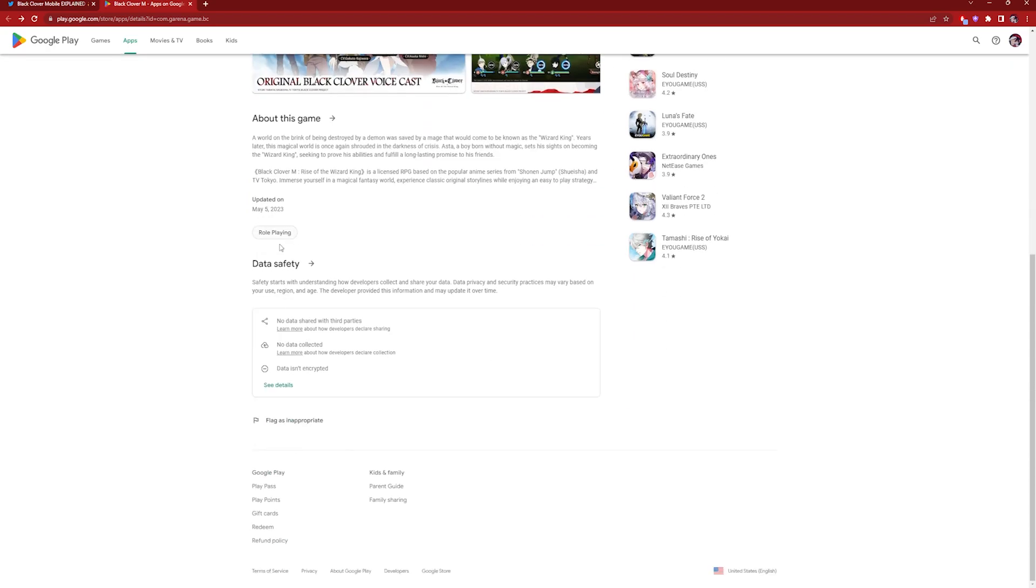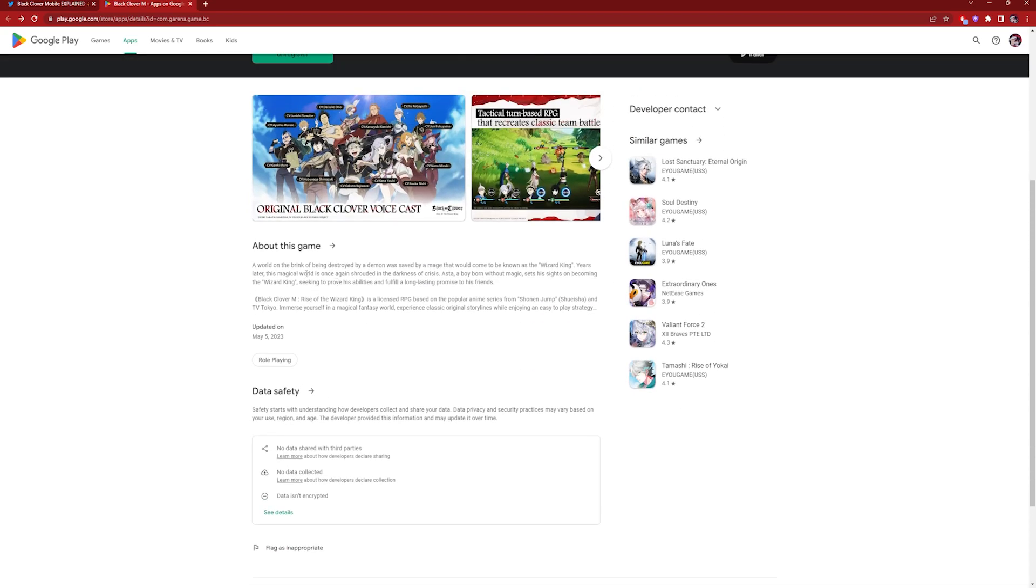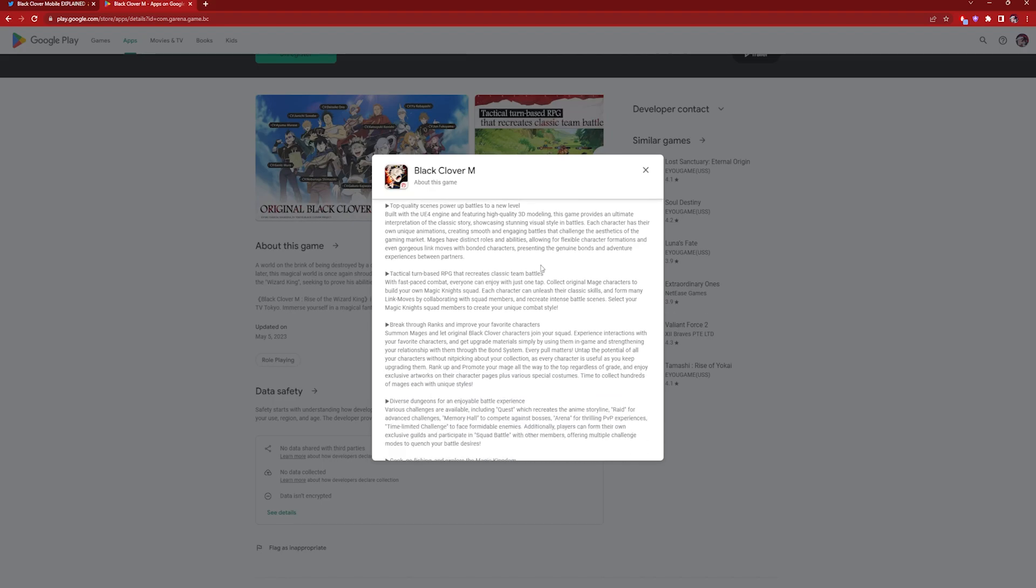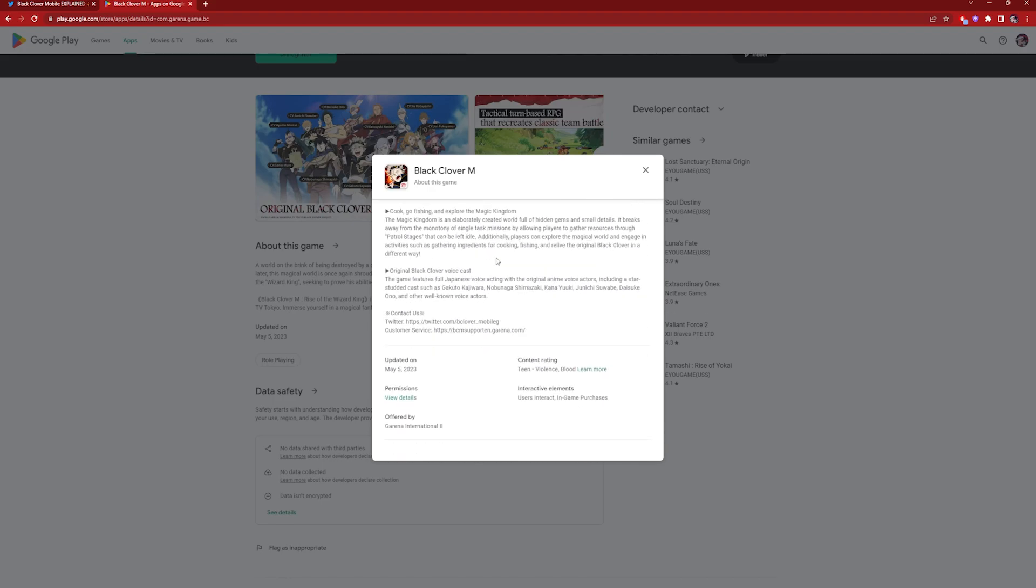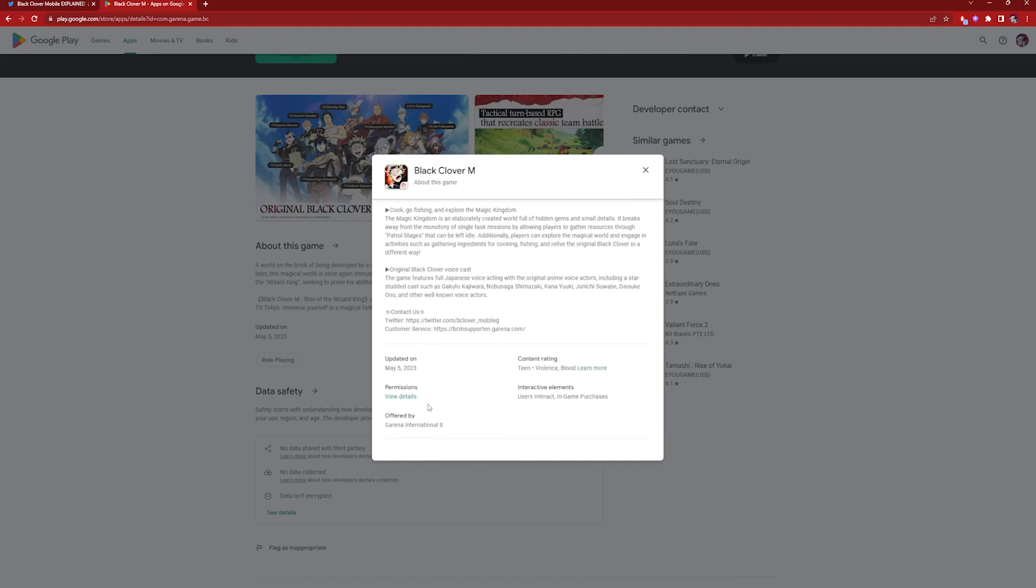Okay, let's see. Does it give out a release date? I highly doubt it. Let's see. Okay, so update on May 5th, so nope, nothing yet. Oh wait, hold on, let me check this out real quick.